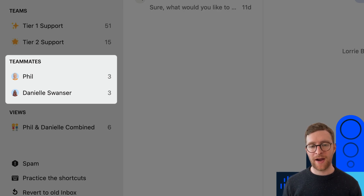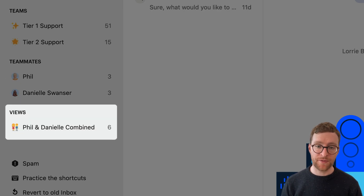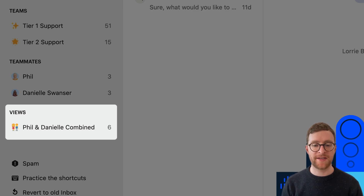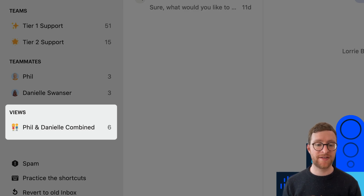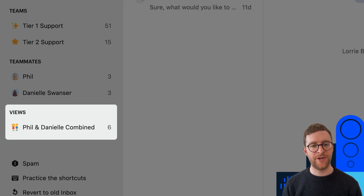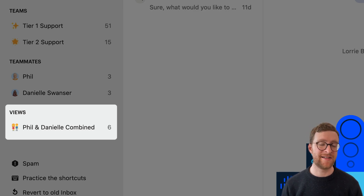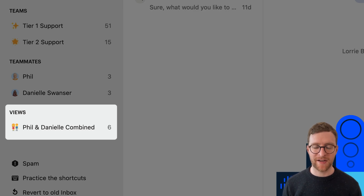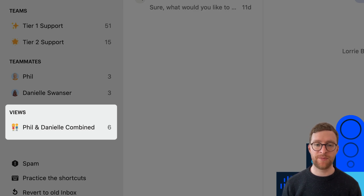The last part of this customizable section are Views. Views let you create a list of conversations pulled from different places, like different teams, teammates or inboxes. They're kind of more important if you're a manager, but you can see I've made a really basic one here so I can see all of Phil's and Danielle's conversations in one place. This is handy because I work really closely with them, so it's easier for me to view all their conversations at once.